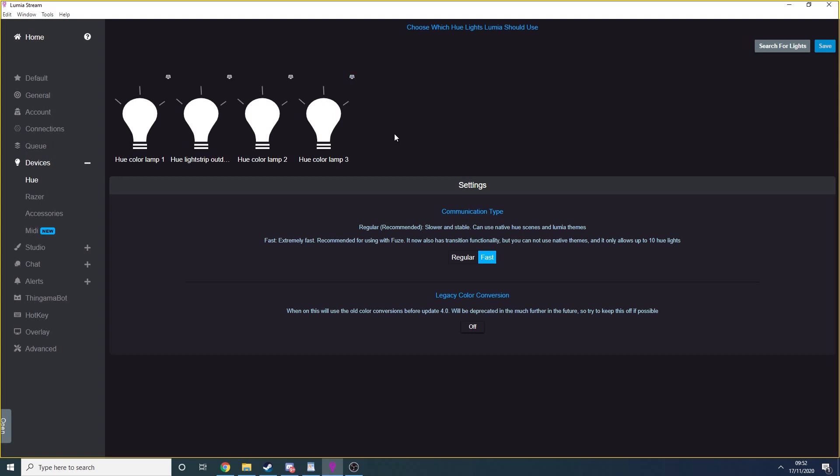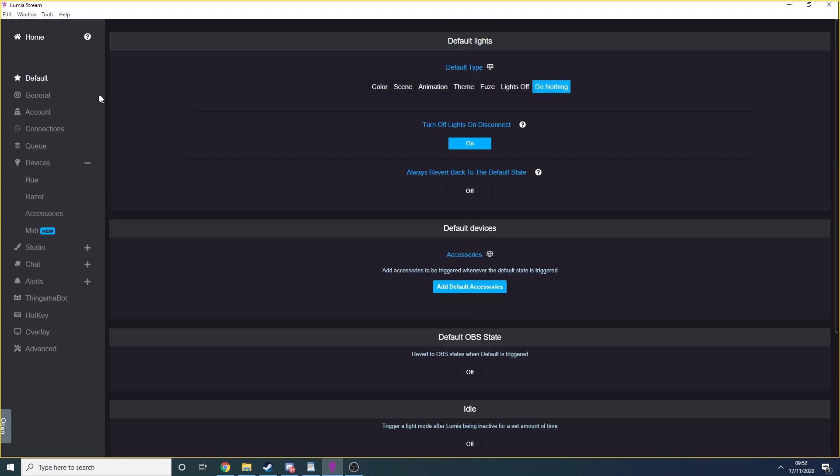Now that the Hue lights are connected and working, we need to configure Lumia the way we want to. So we start by going to Default and here you will be able to set the default state of your lights, i.e. the state that they will be in when you first launch Lumia. I personally set this to do nothing and I also set my lights to turn off when Lumia is closed.